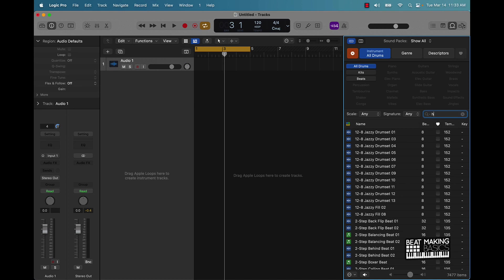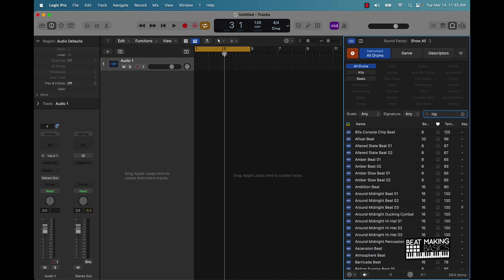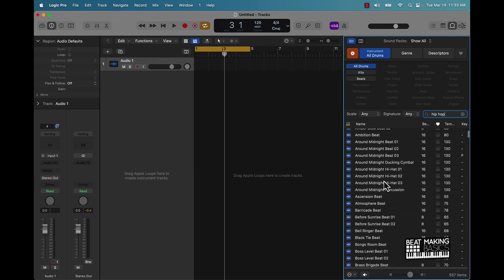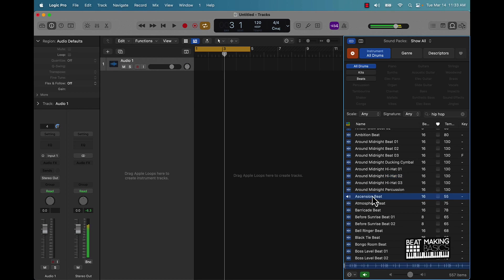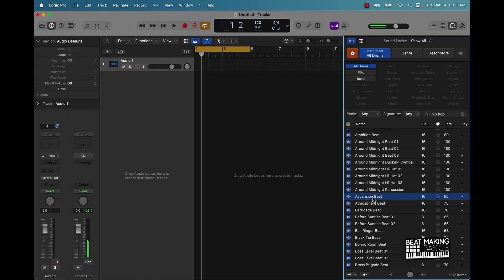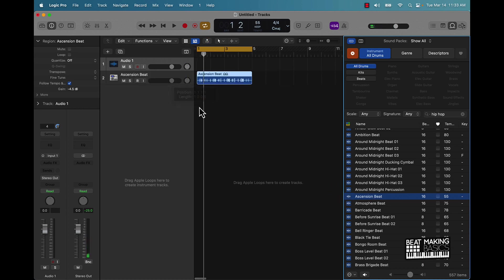All right, and you can actually go and search by instrument. We can do All Drums. You can even search for like Hip Hop. Okay. All right, so let's say that one sounds dope already.